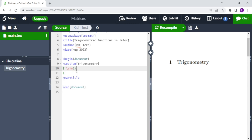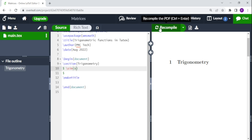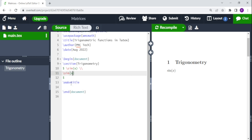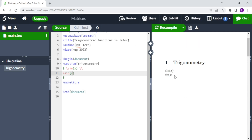To write sine x or sine theta, you do backslash and then write sine. If we put sine in brackets like \sin(x), when we recompile we see the x is inside the brackets. If we don't want x in brackets, we use curly brackets instead — so we put x there and then we have sine x where x is not enclosed in brackets.